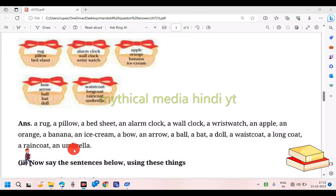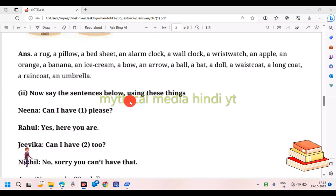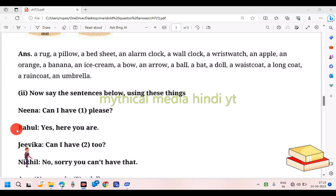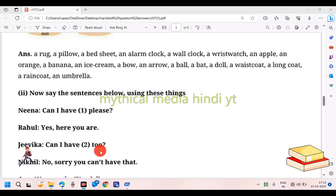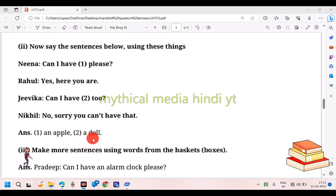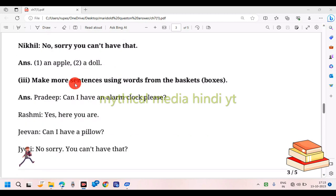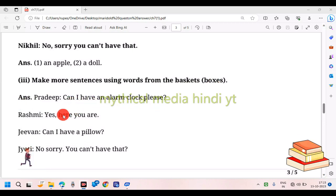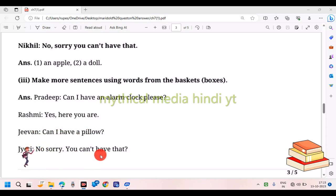A raincoat, an umbrella. Now say the sentences below using these things. 'Nina, can I have [item] please?' 'Raju, here you are.' 'Can I have two?' 'No, sorry, you cannot have that.' Pardip: 'Can I have an alarm clock please?' Rashmi: 'Yes, here you are.' G1: 'Can I have a pillow?' Jyoti: 'No, sorry you can't have that.'